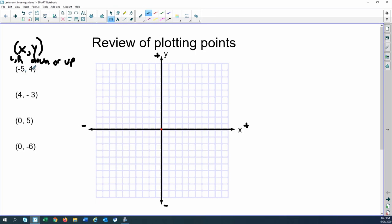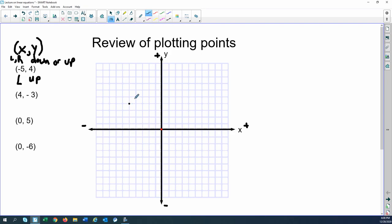So let's look at our first point: negative 5, comma 4. In the x direction we're moving negative 5, so that's a left direction, and then positive 4 is an up direction. Starting at the origin, we move left 5 — 1, 2, 3, 4, 5 — and then up 4 from that point: 1, 2, 3, 4. And that's going to be our point, negative 5 comma 4.